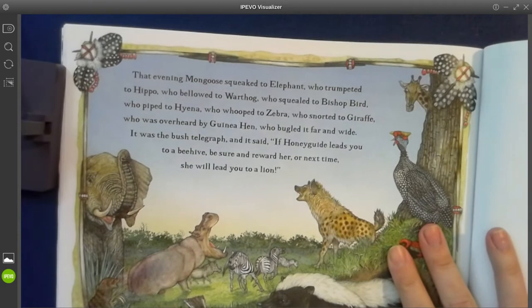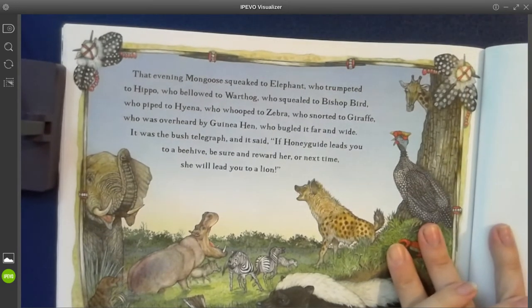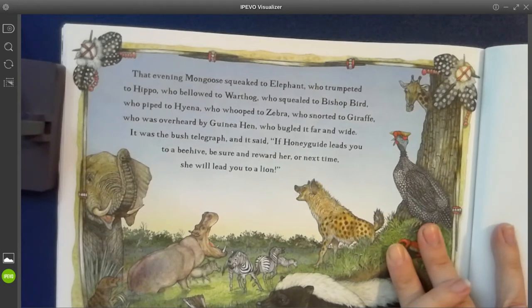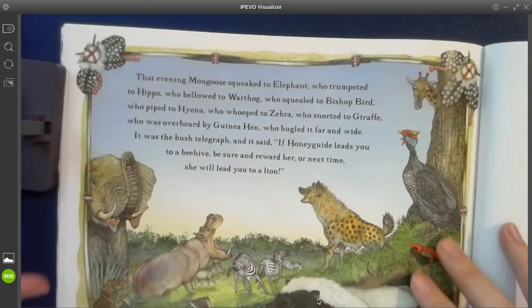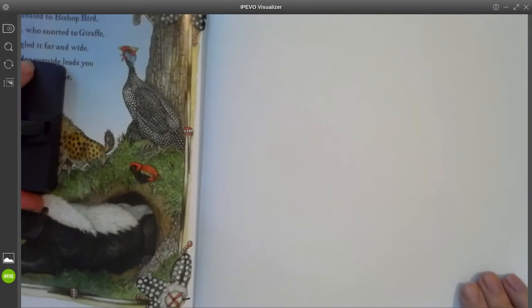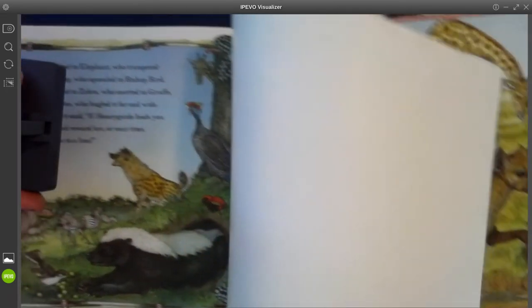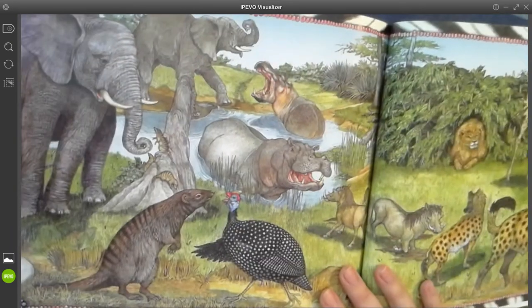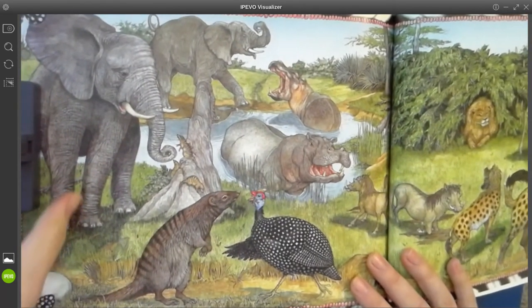That evening, mongoose squeaked to elephant, who trumpeted to hippo, who bellowed to warthog, who squealed to bishop bird, who piped to hyena, who whooped to zebra, who snorted to giraffe, who was overheard by guinea hen, who buggled far and wide. It was the bush telegraph. And it said: if honey guide leads you to a beehive, be sure and reward her, or next time she will lead you to a lion. Now notice — this is the last page of the story, and my next page is a blank page. That tells me my story is done. However, there is another end paper.